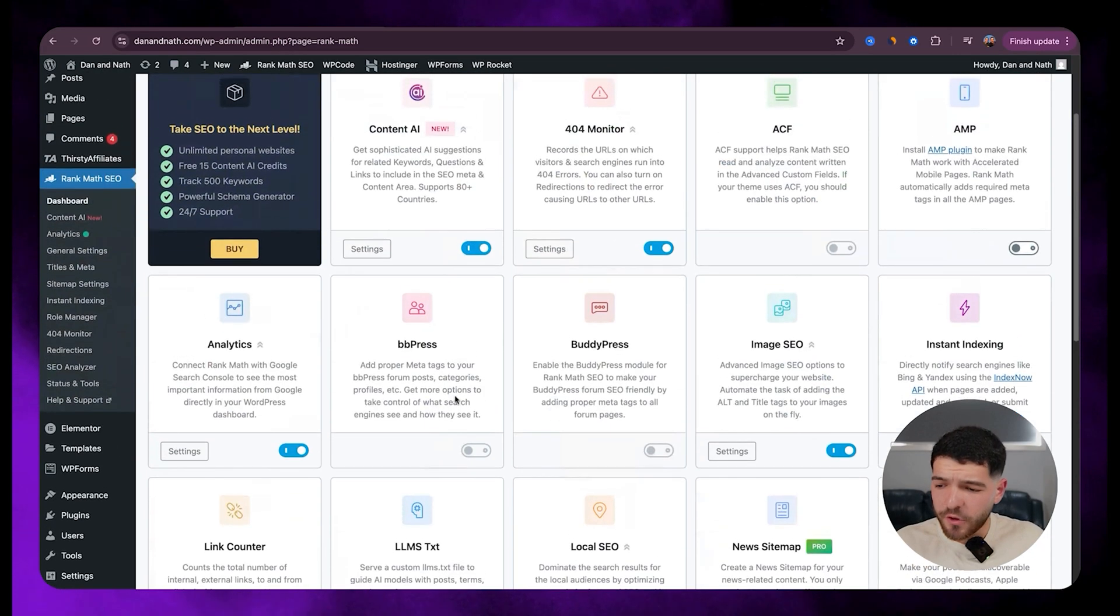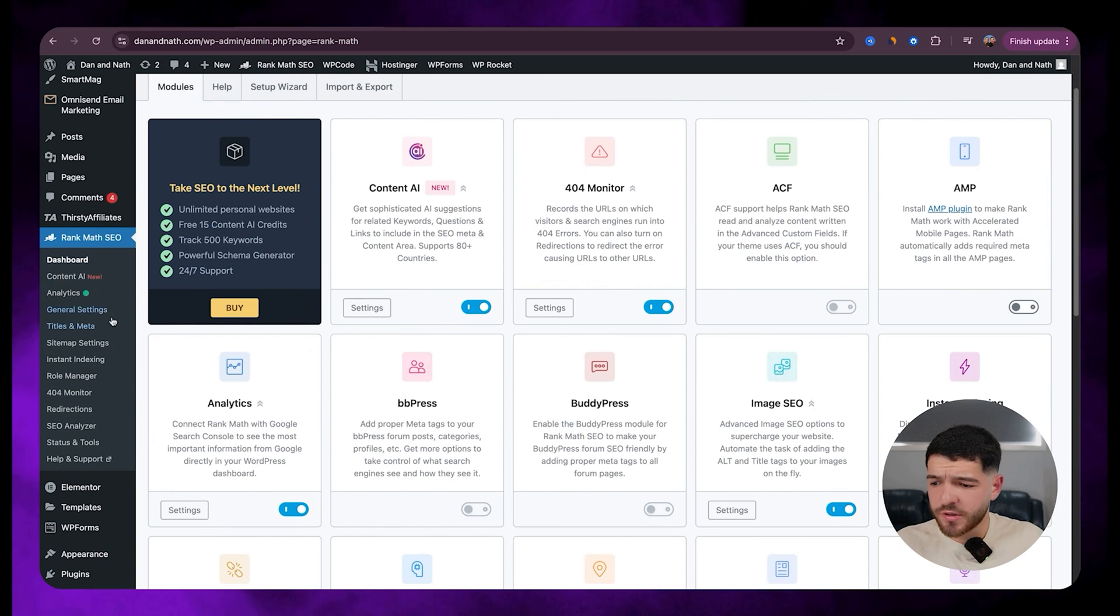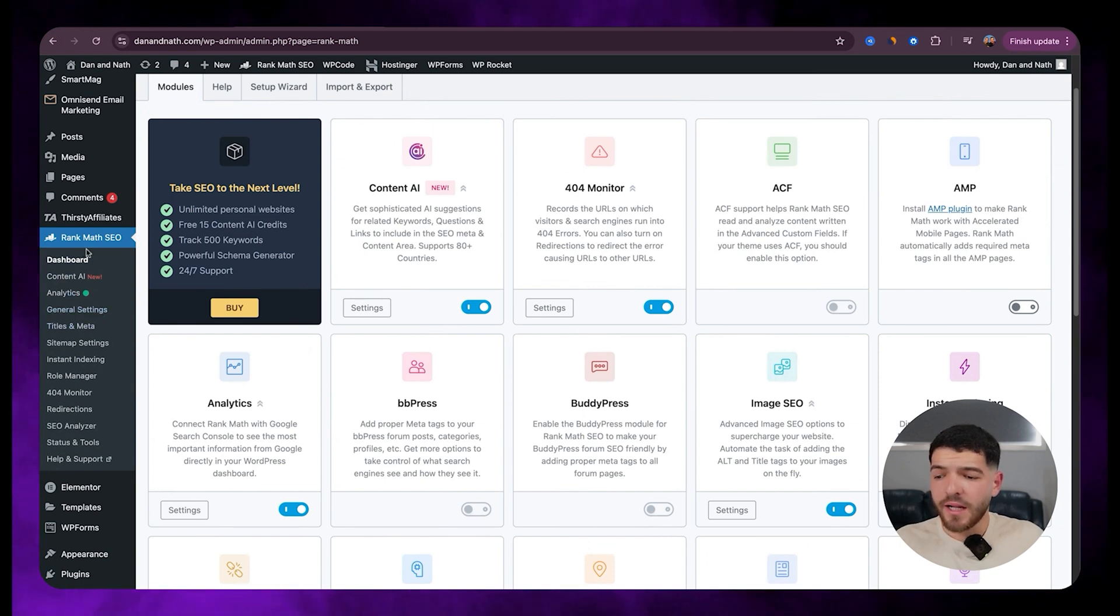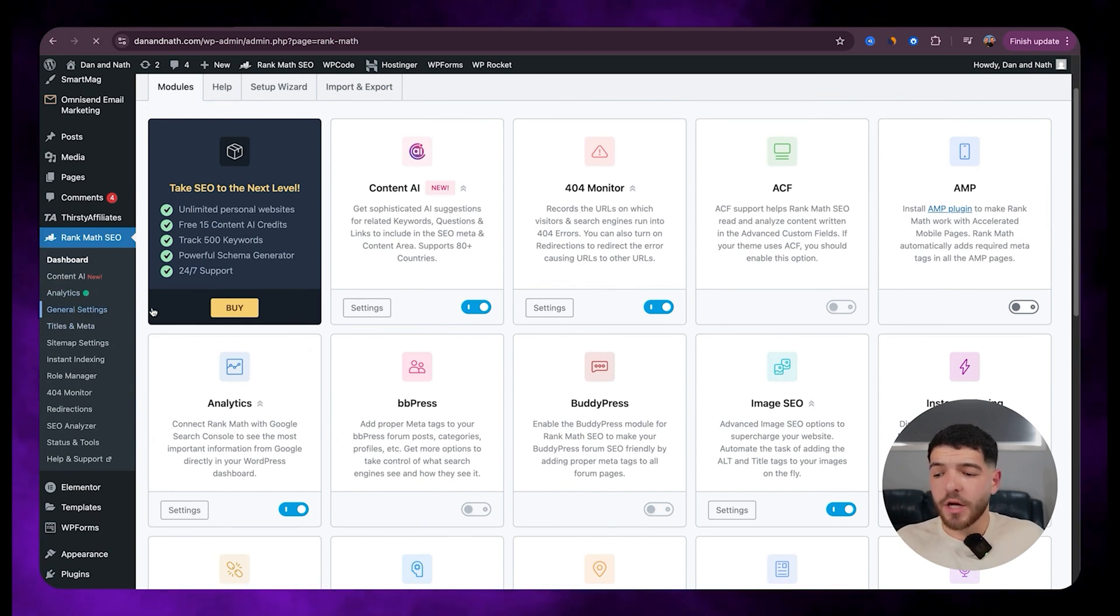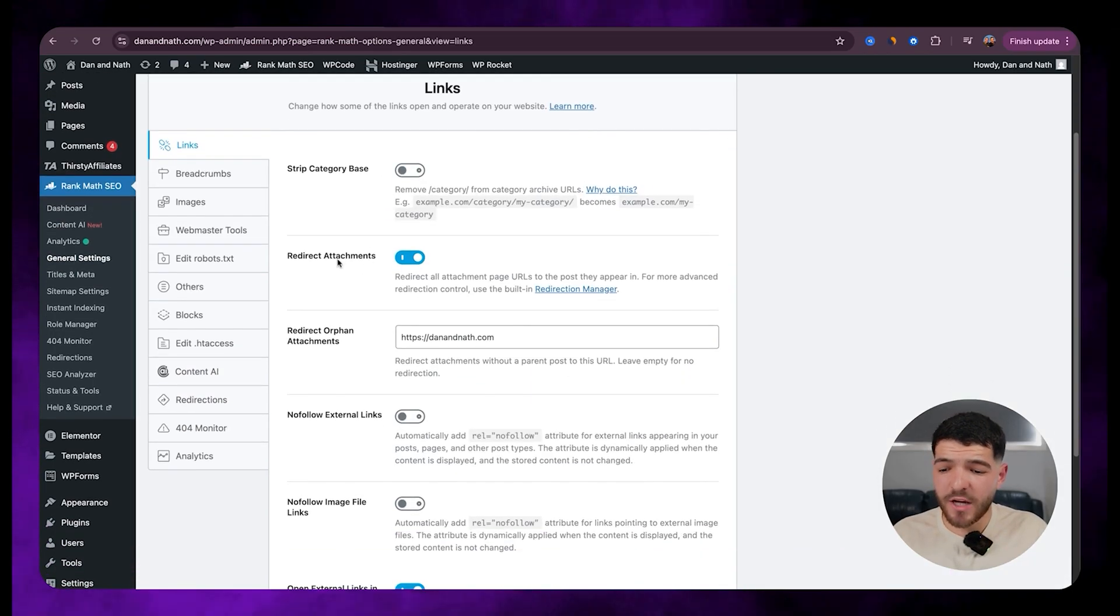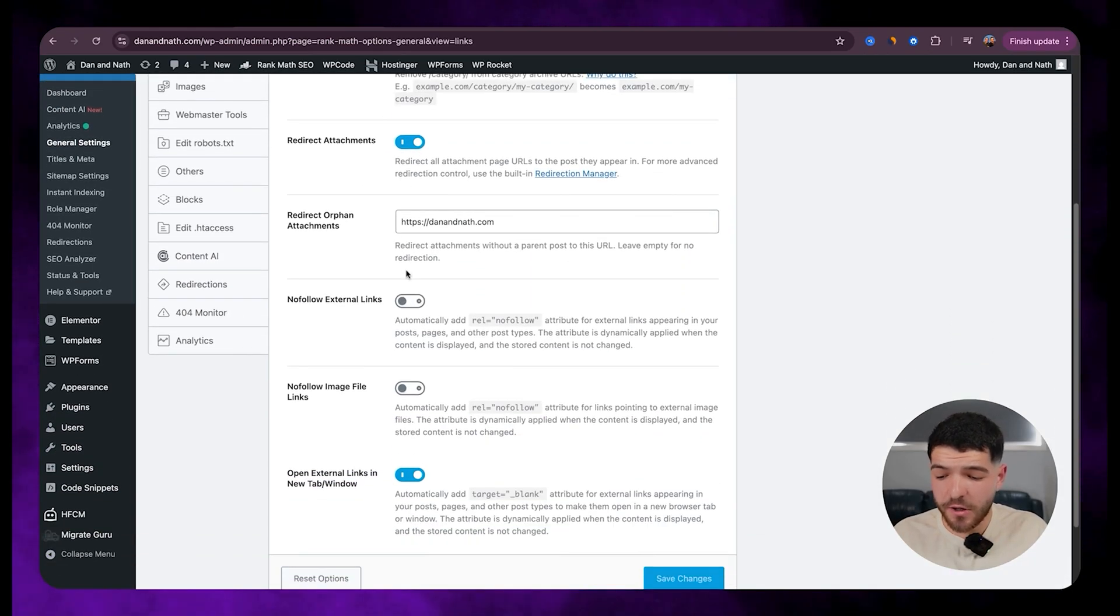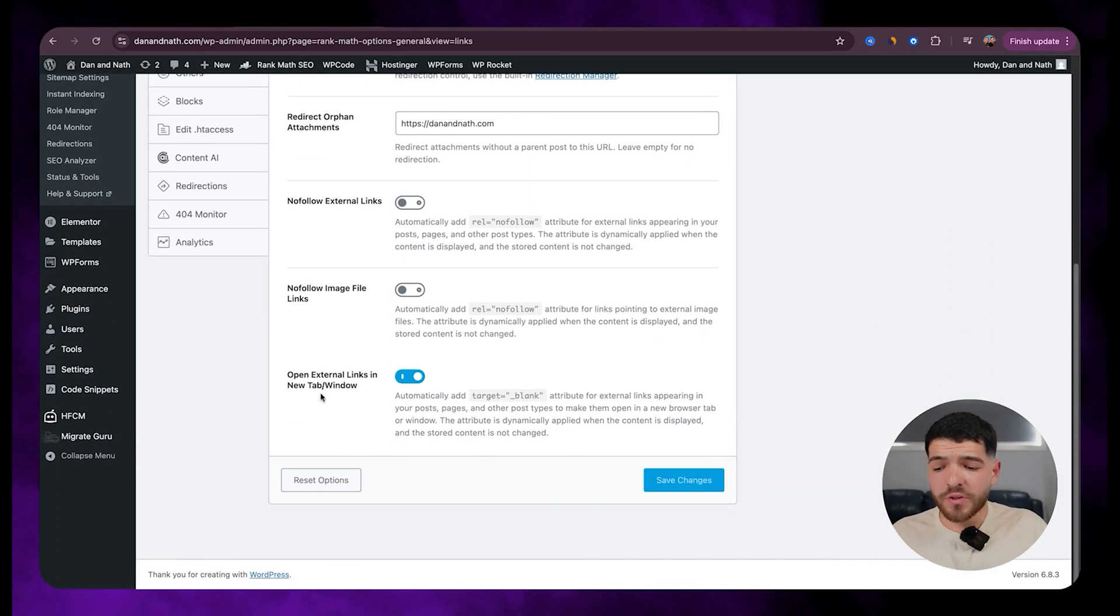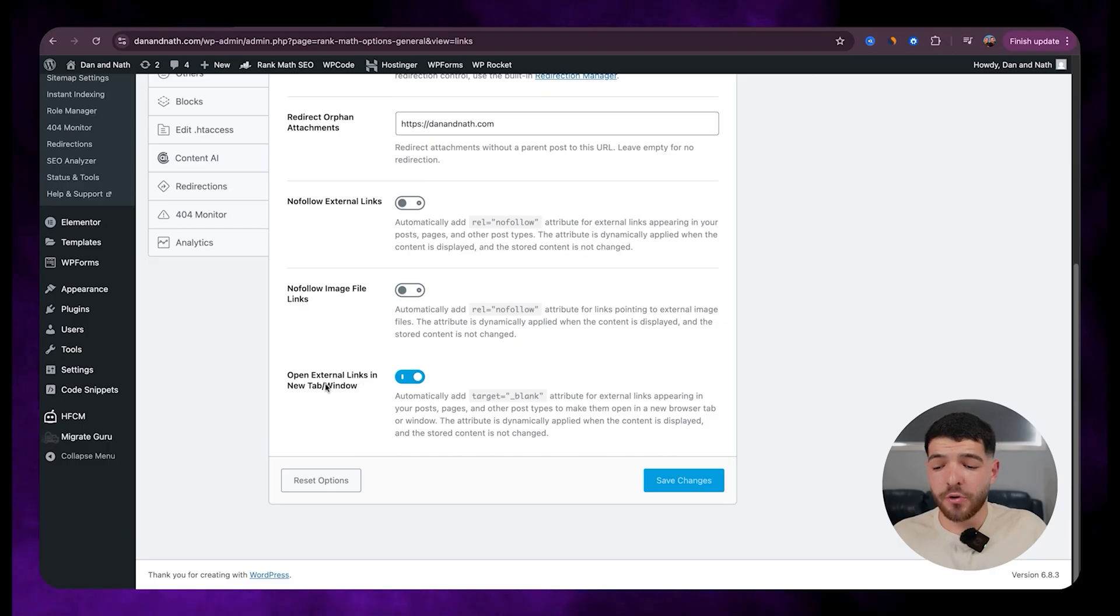So once you've got all that sorted, we'll just scroll back up to the top here and click under Rank Math SEO. Let's go to general settings. So starting off with links, we want to make sure we've got redirect attachments on and then also open external links in new tab or window.